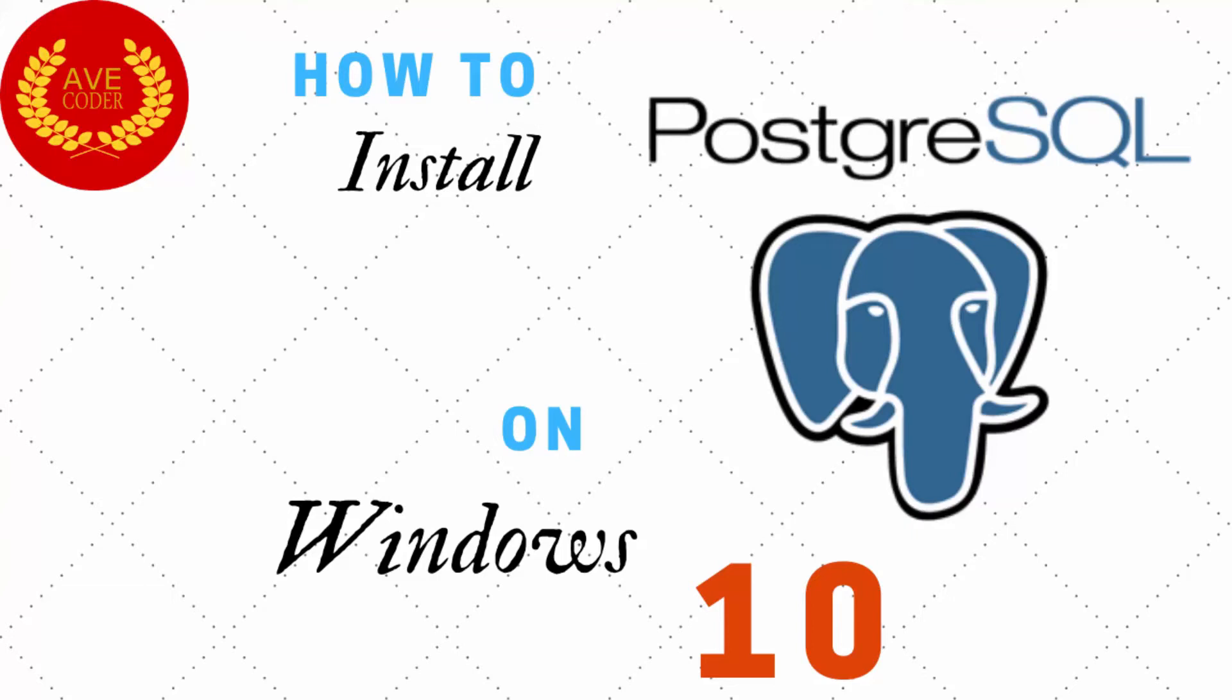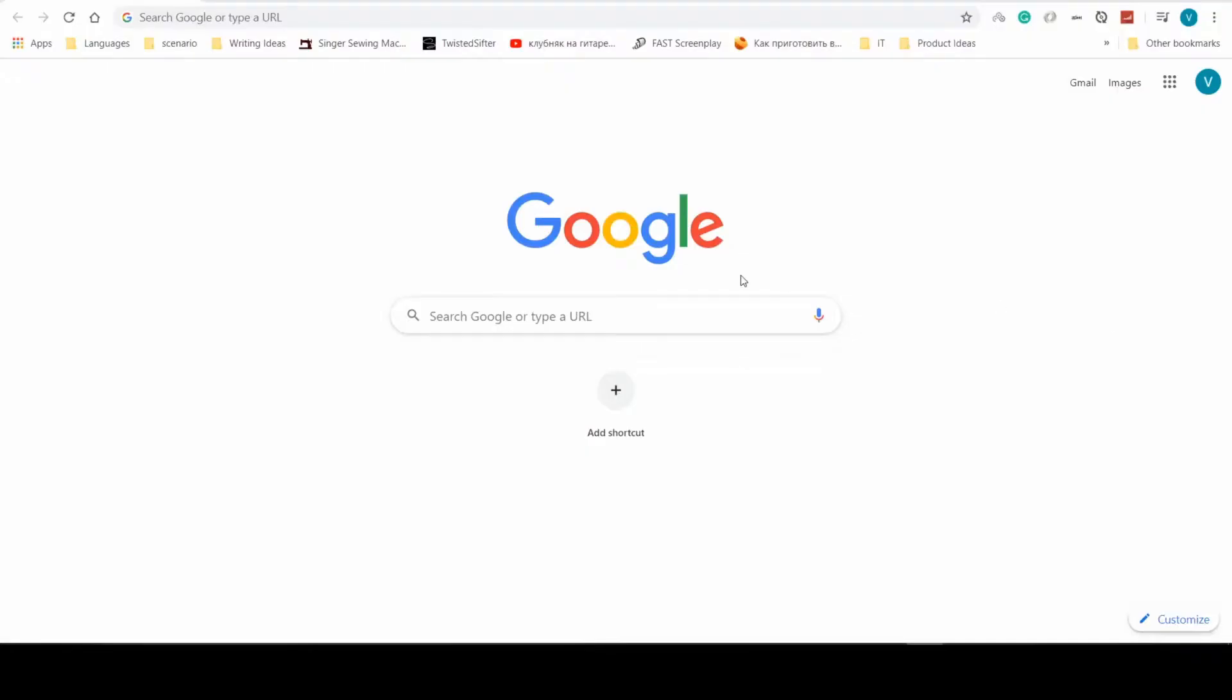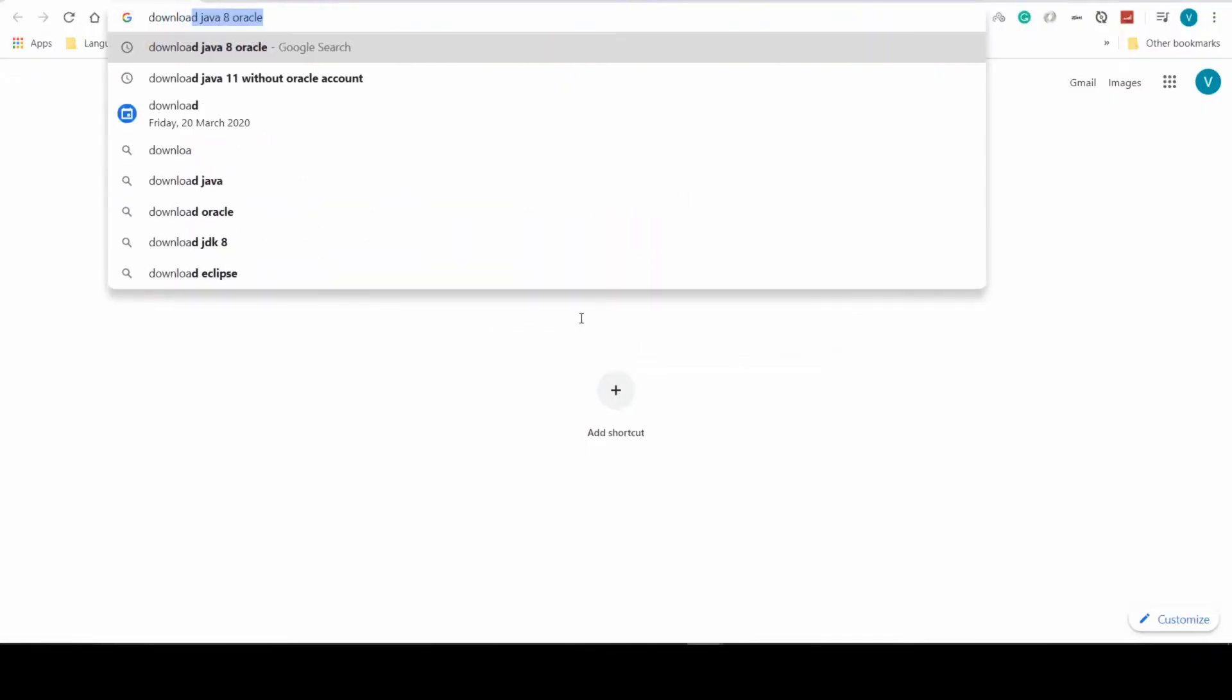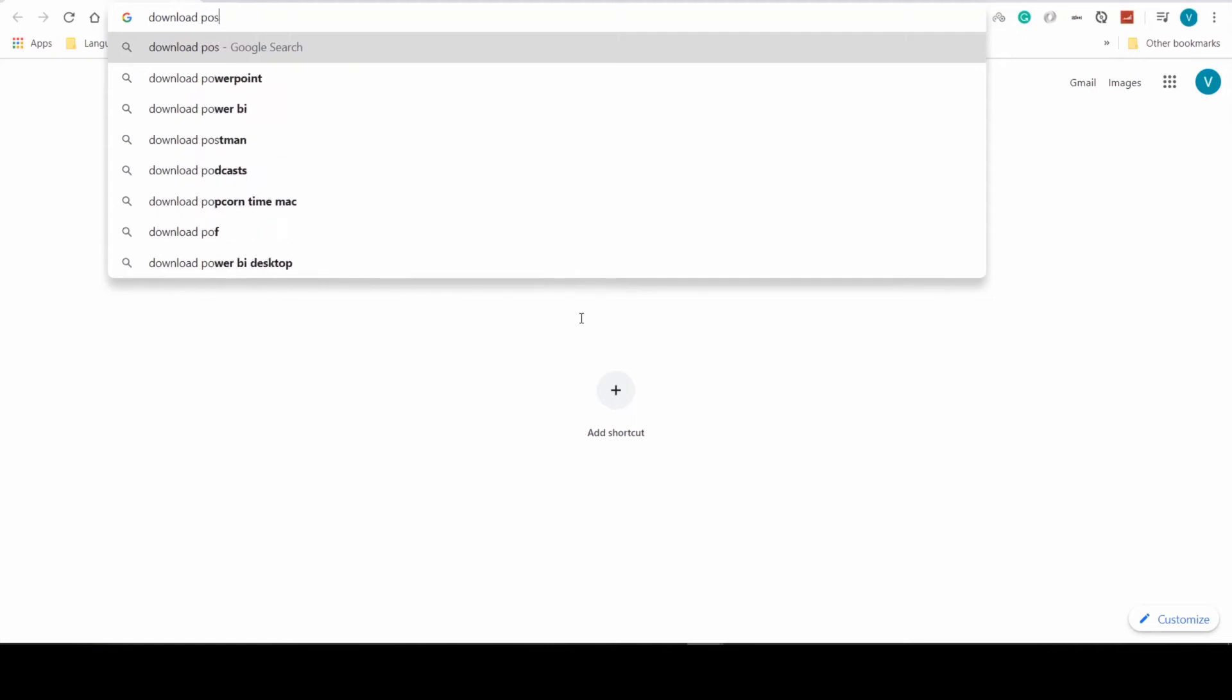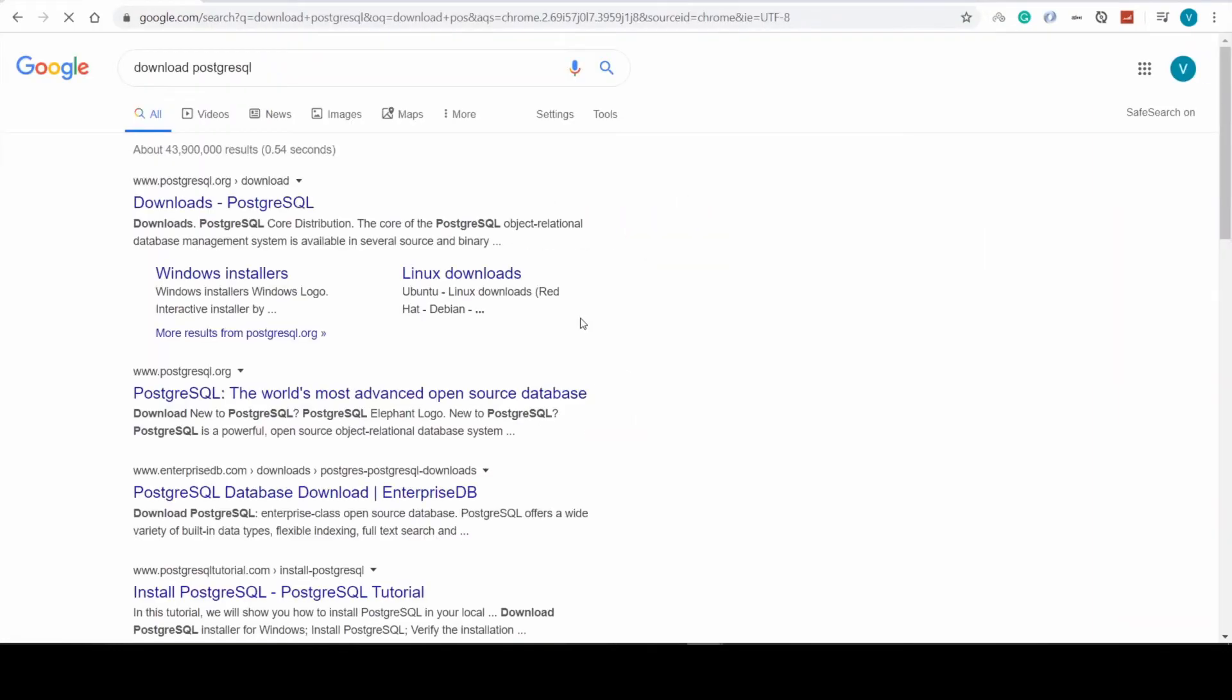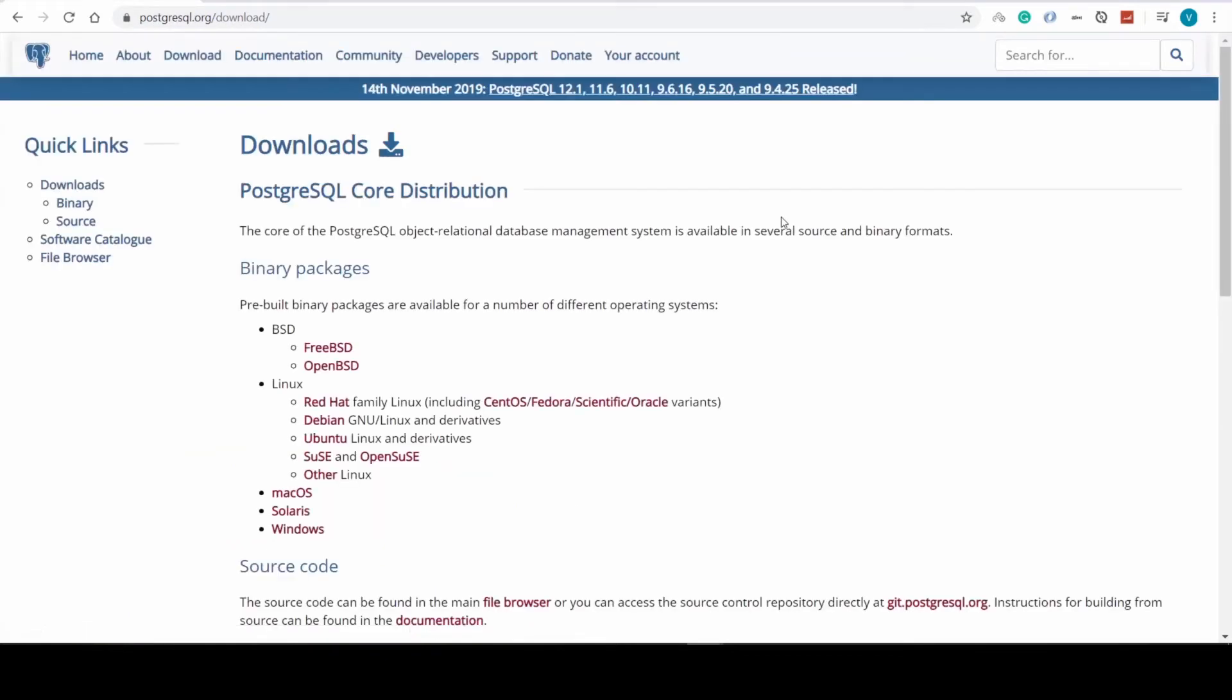As a coder, let's install PostgreSQL on Windows 10. First, we're visiting Google and in search we type 'download PostgreSQL'. The first stop is the official PostgreSQL website.